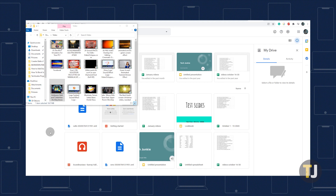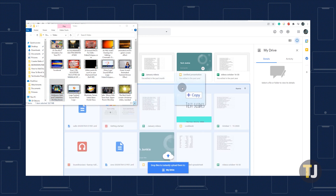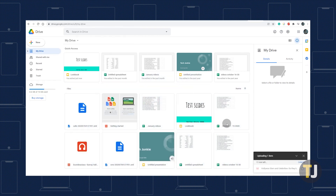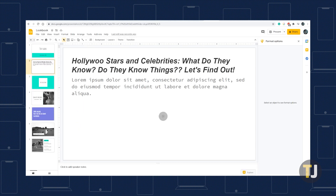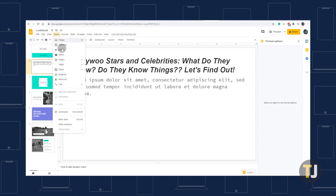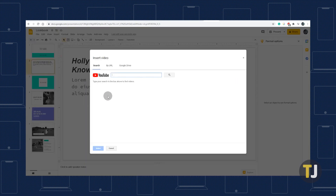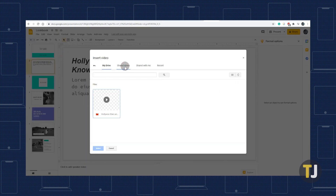If you're looking to access non-YouTube videos, you'll need to have the video saved to your Google Drive account. Drag and drop the video into Google Drive from your PC storage, then head back to your slideshow. Click Insert in the menu bar, followed by Video, and select Drive from above the YouTube search bar. Find your video where you uploaded it, then click Select.